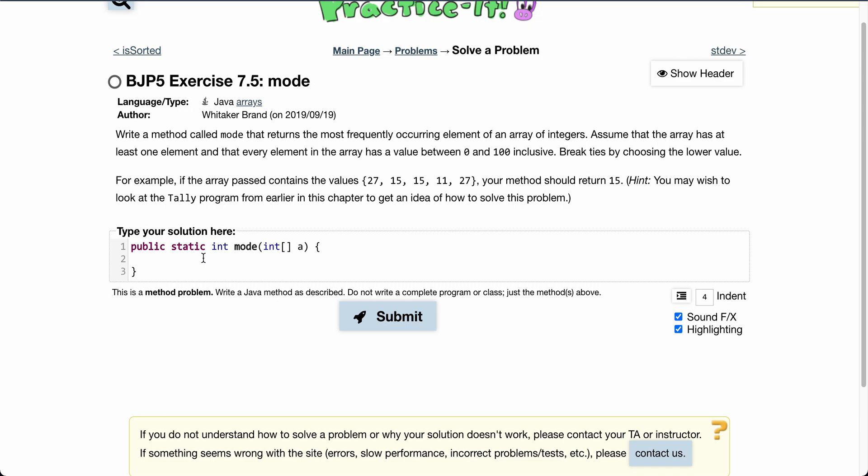It gives us an example. If we had an array of 27, 15, 15, 11, 27, we should return 15 because 15 occurs twice and it is lower than 27, which also occurs twice.